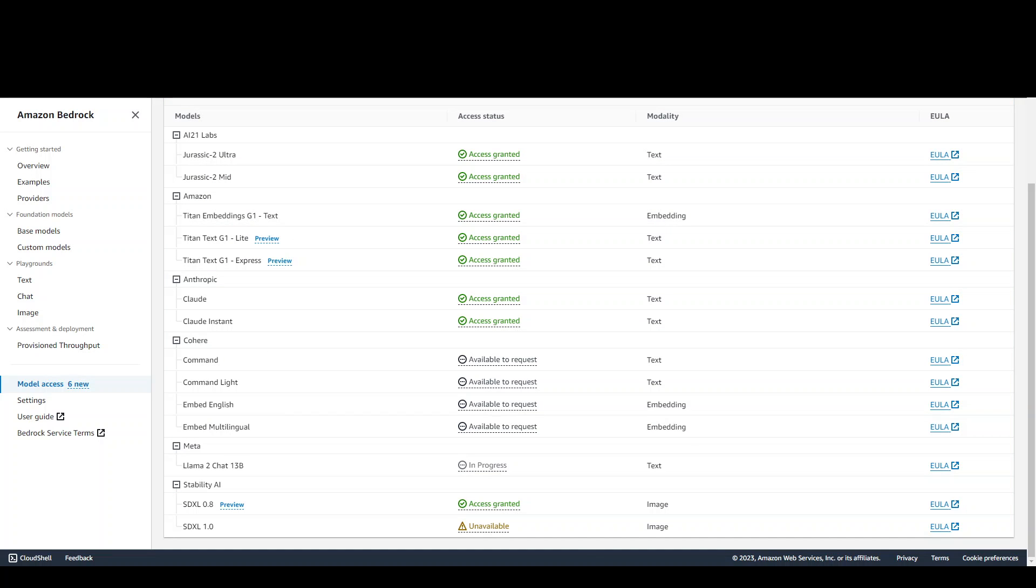Once you click there, you will see that it is in progress. So let's wait for it to become access granted in green. And I have seen that it takes several minutes to get this access granted, sometimes from 5 to 15 minutes. So give it a time. But meanwhile, let me show you how I intend to access this Lama 2 chat model from Amazon Bedrock.